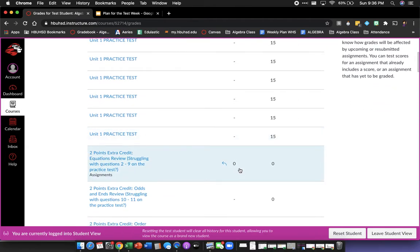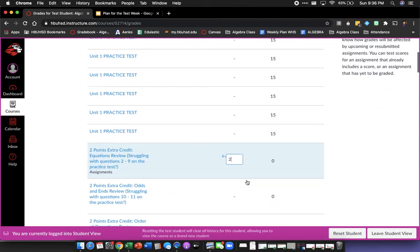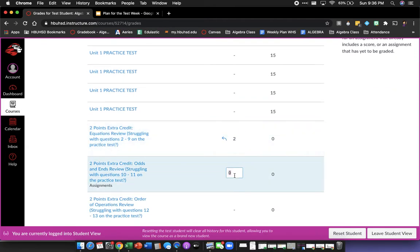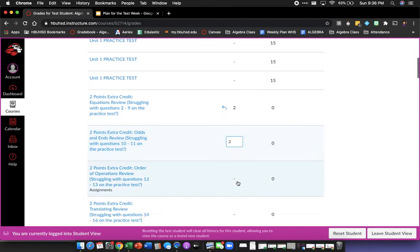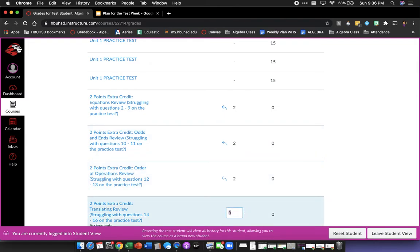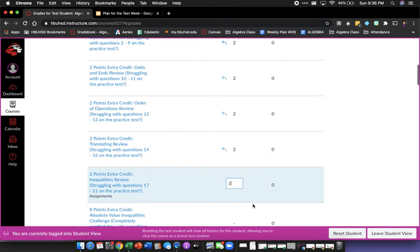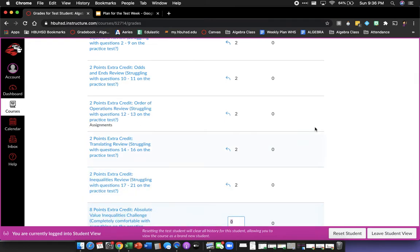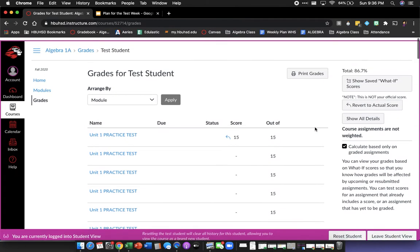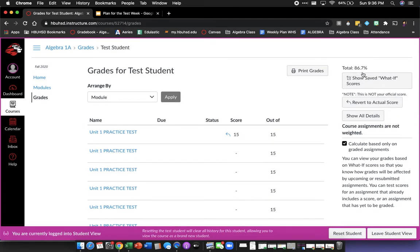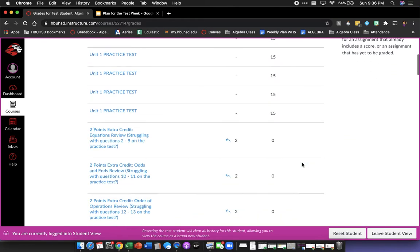Now if I also do all the extra credit reviews — each worth two points, totaling 10 points of extra credit — look at what happens to my grade. I just brought my grade up about seven points, just by working hard this week.